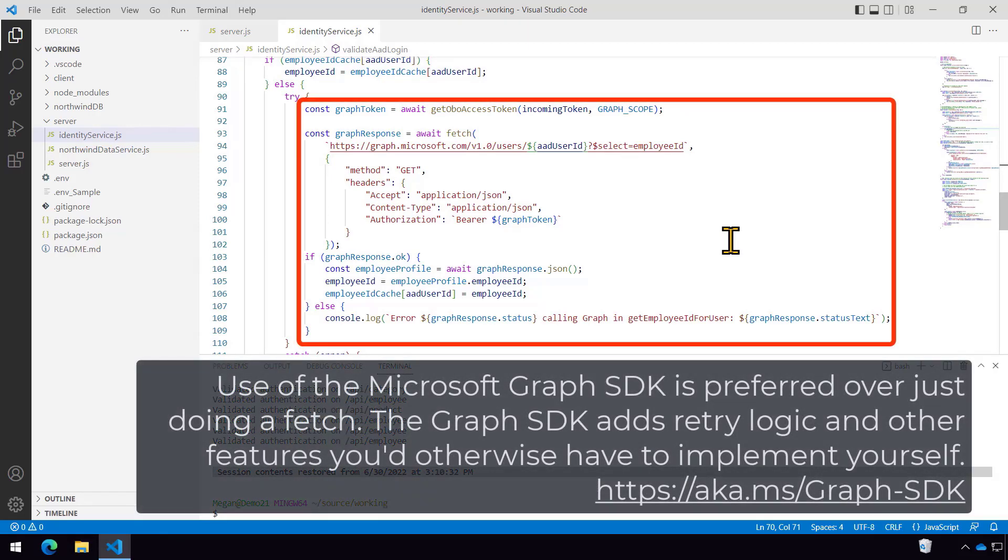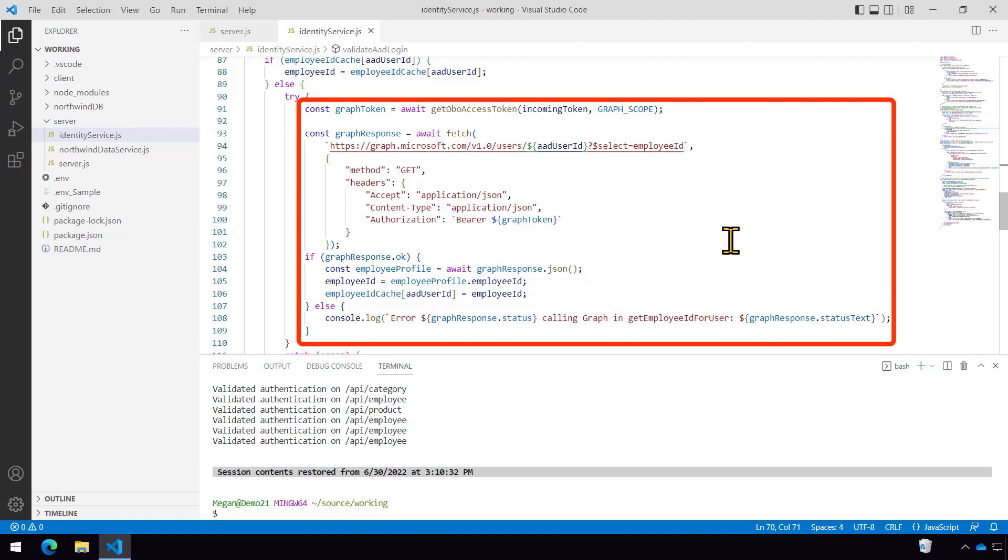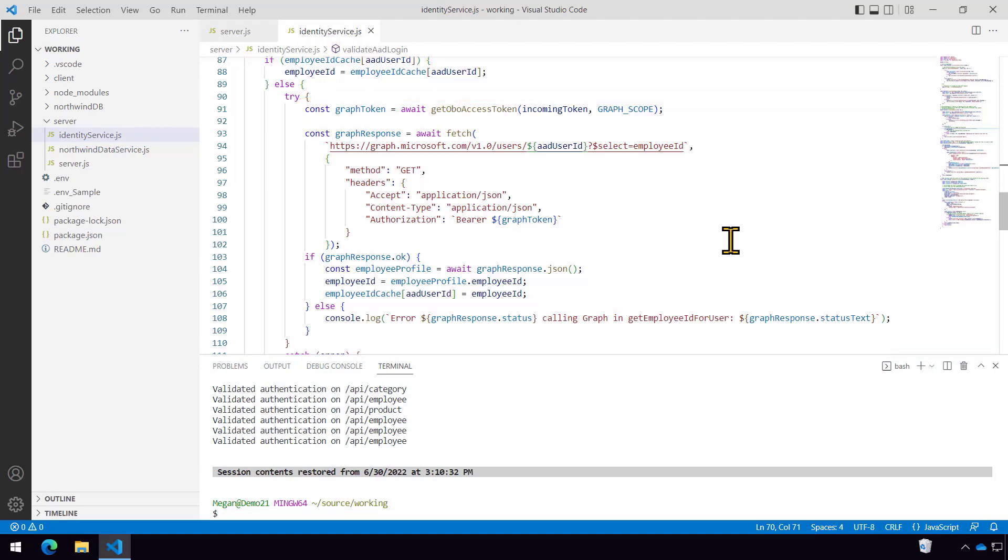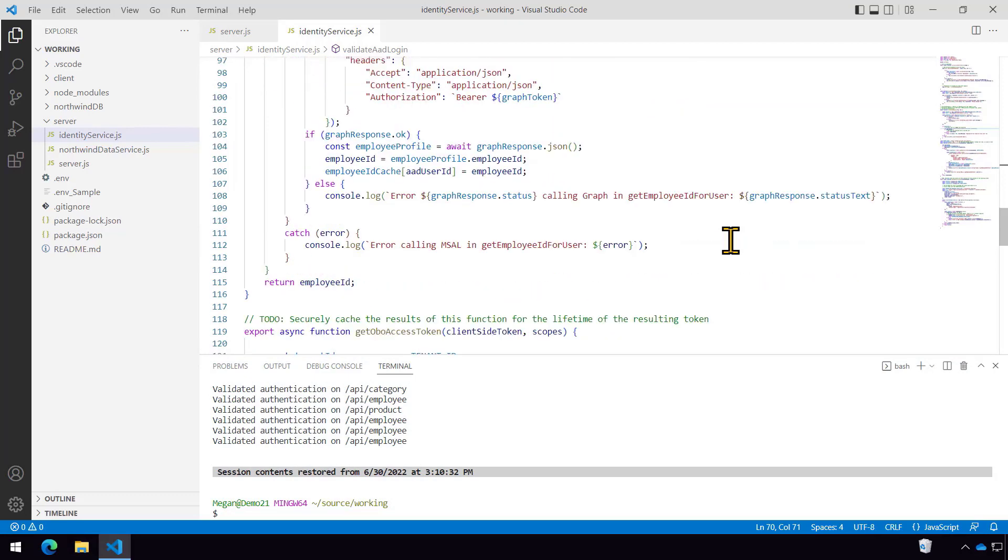So what we had to do is on line 91, I had to exchange my access token that just got sent from the client for an access token that can call the graph. And then we're calling the graph getting the current user's employee ID and returning that up.